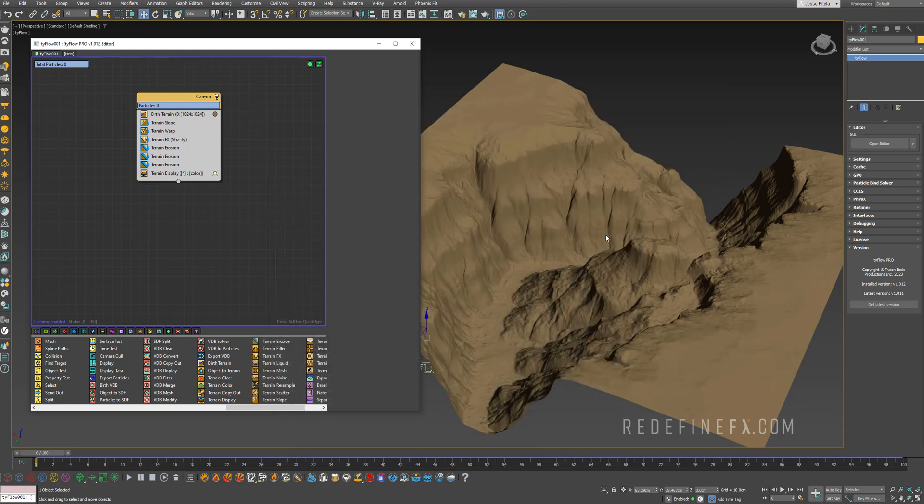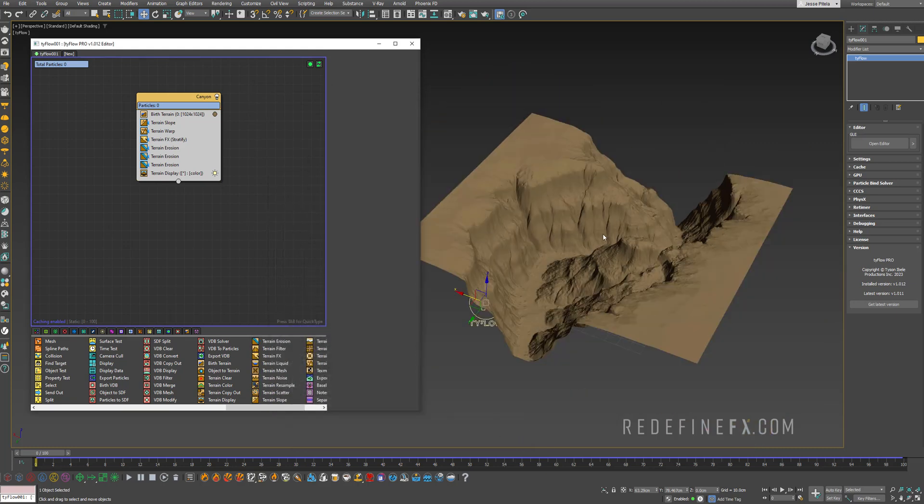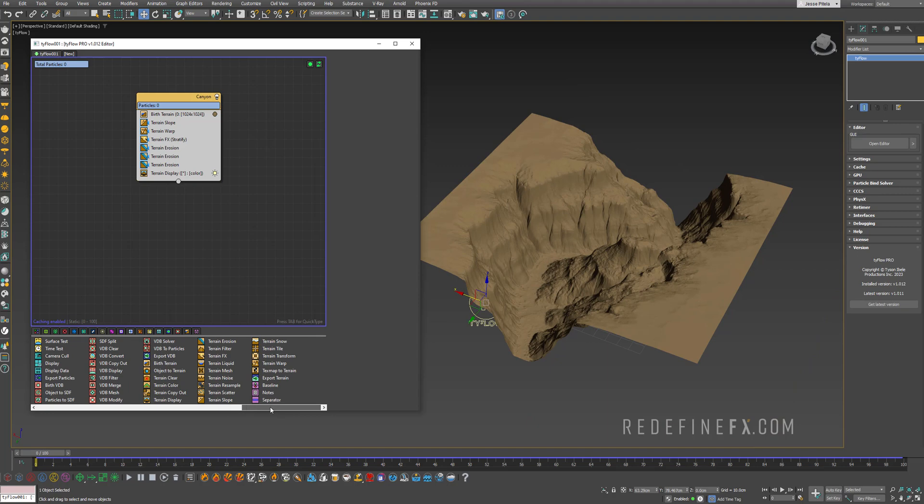I just installed the update and I'm looking through all of these operators so you're gonna find them at the end of your operator list. It's all of these brown ones for the terrain.